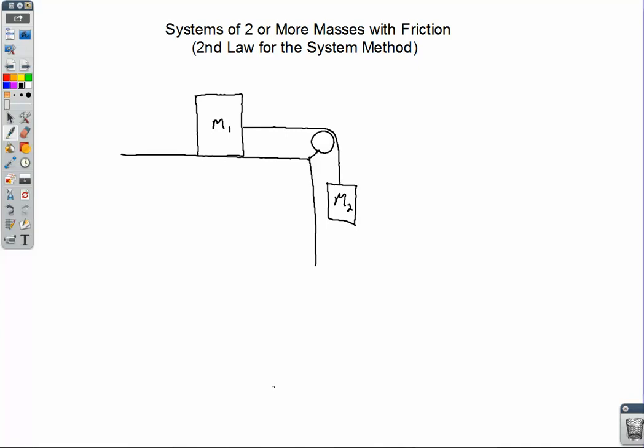Hello, welcome. In this lecture video, we are going to look at systems of two or more masses, and we're going to add in friction, using the same method that we used when we were dealing with Atwood machines before.